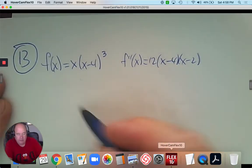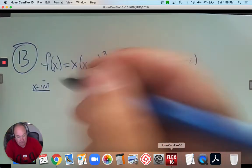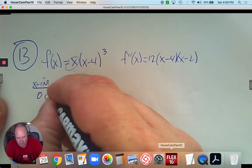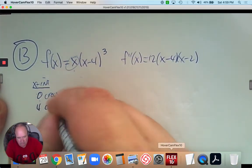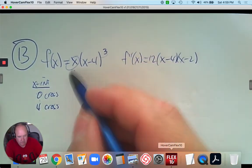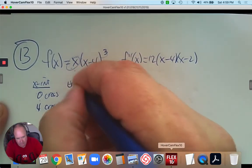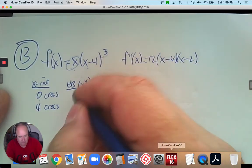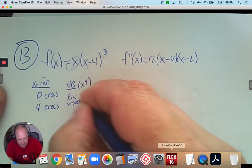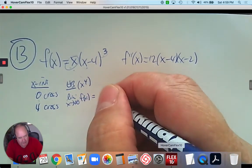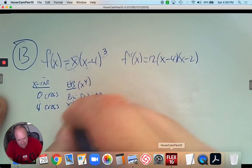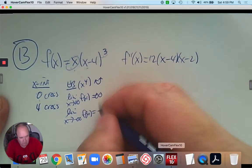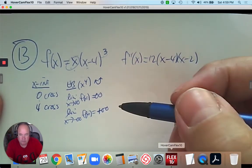So before I do the calculus, the first thing I notice is we do have x-intercepts. Since it's factored, might as well use them. So if x is a factor, the x-intercept zero has an odd exponent, so it's going to cross the x-axis. Positive 4 also has an odd exponent, so the zeros are there. If I look at the end behavior and the power term, it's x times x cubed, so it's positive x to the 4th. So the end behavior: the right end goes up and the left end goes up - both go to positive infinity. That's before the calculus.